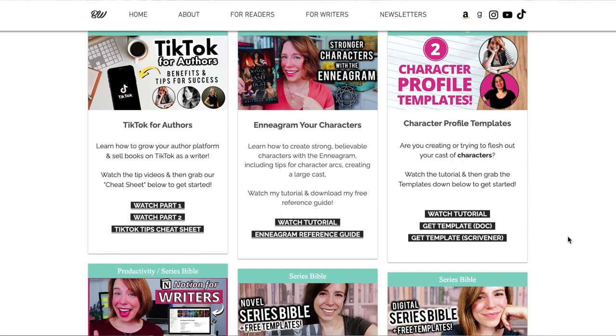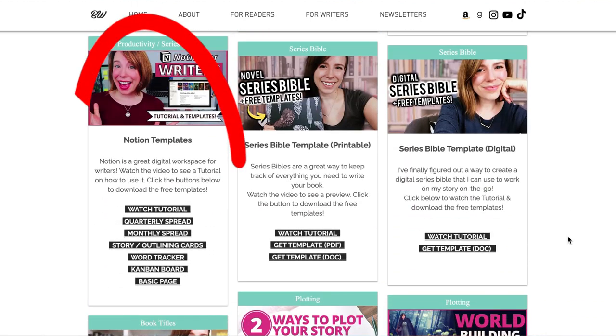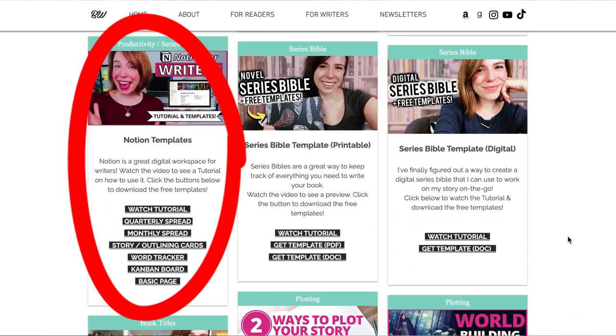Plus, I'll give you access to those free templates I mentioned that will help you customize these pages for yourself with ease. Ready to get started? Let's head over to my computer.